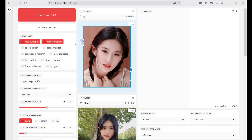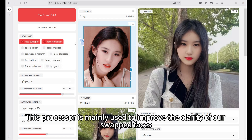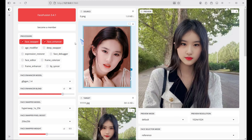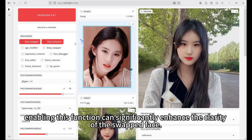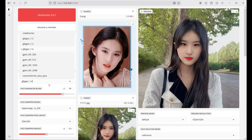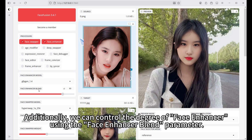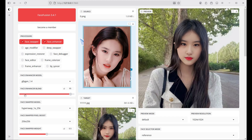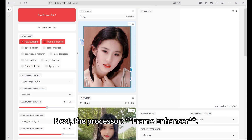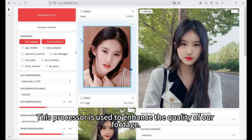The next processor is face enhancer. This processor is mainly used to improve the clarity of our swapped faces. Some models might produce blurry faces after swapping — enabling this function can significantly enhance the clarity of the swapped face. Various models are available, and we can control the degree of enhancement using the face enhancer blend parameter.